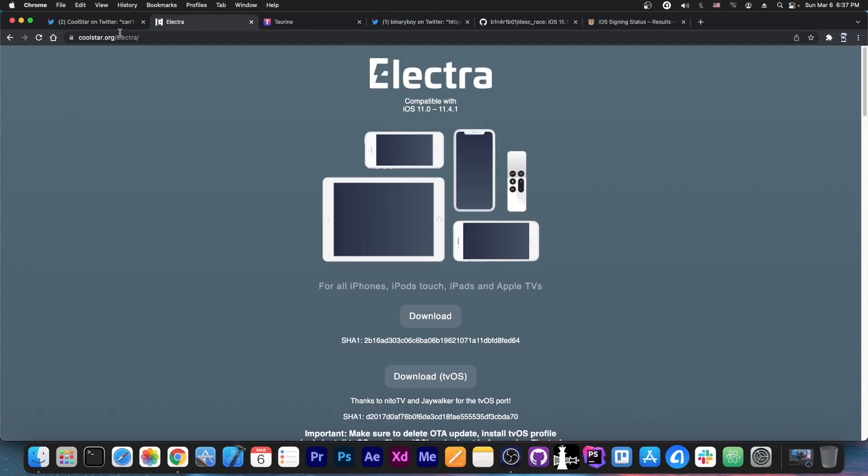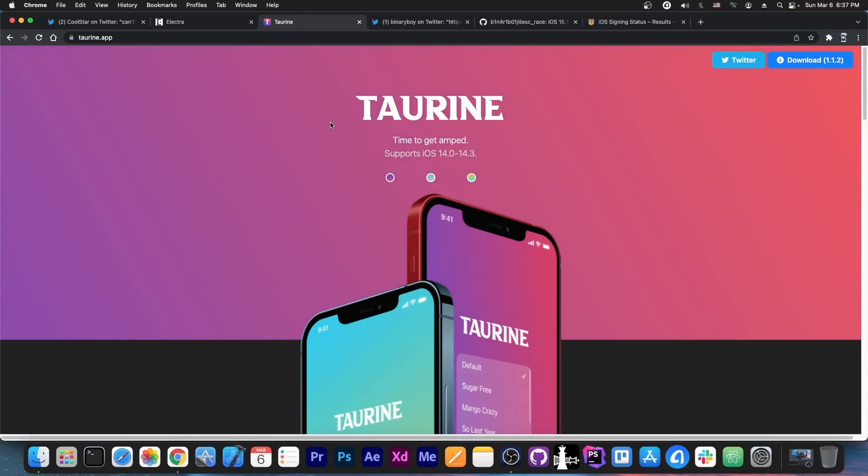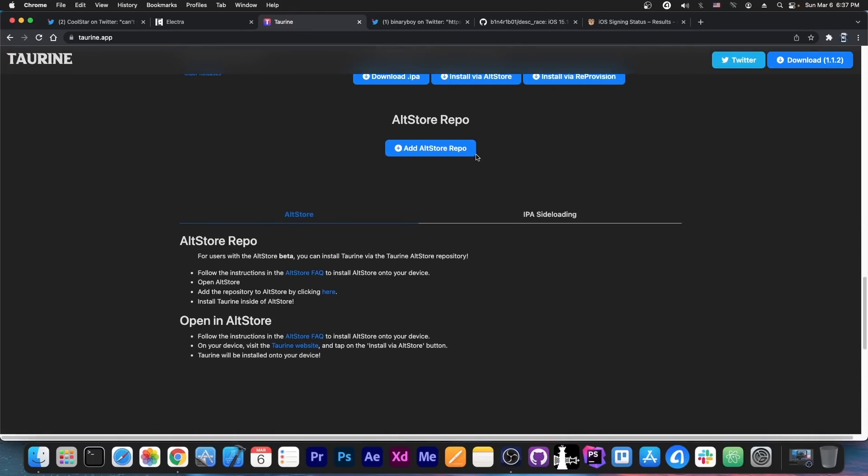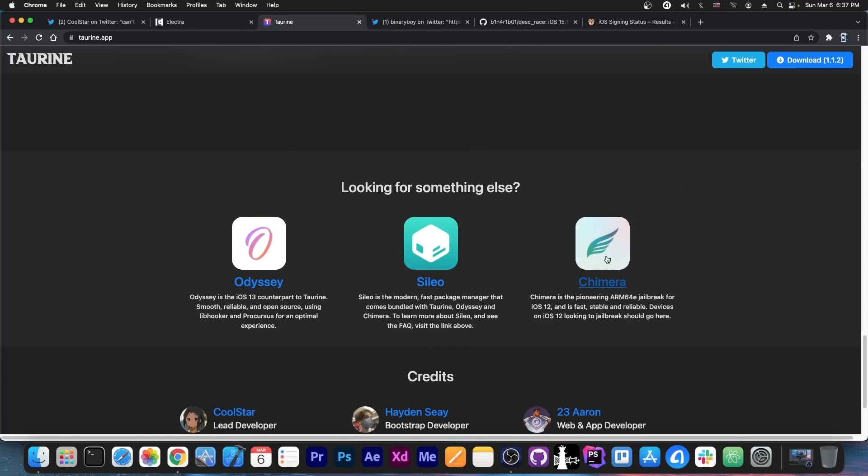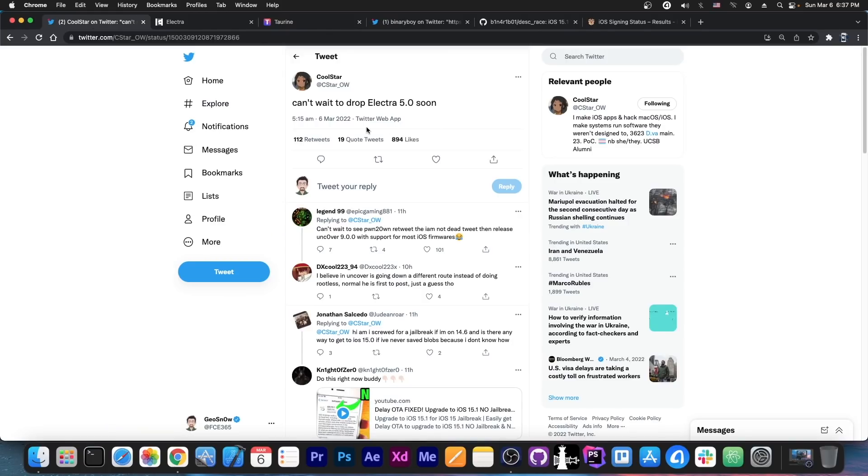So this is about to make a comeback. The next jailbreak from Coolstar is not going to be Taurine or Chimera or anything like that. It's going to be, apparently, Electra 5.0. Coolstar posted today, quote, can't wait to drop Electra 5.0 soon.